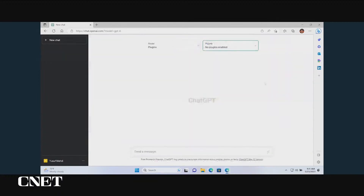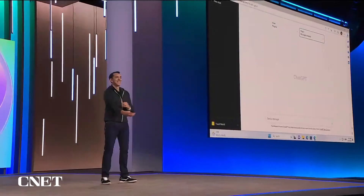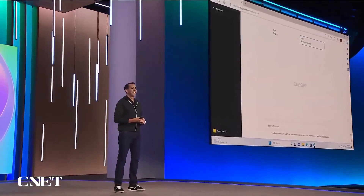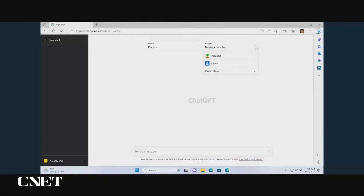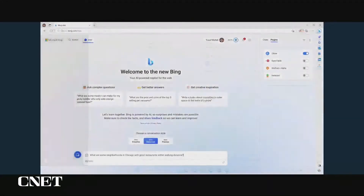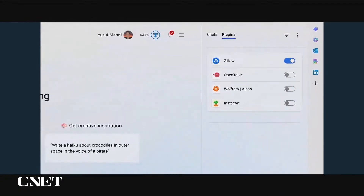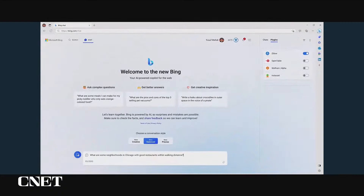We're also excited to announce that we're going to bring interoperability between ChatGPT and Bing for plug-ins. So you write them once and they're going to run everywhere. As you can see here in ChatGPT, I've got Zillow and Instacart enabled, and I want to show them in Bing Chat. We'll flip over, and you can see I've got the same plug-ins now in both Bing Chat and in ChatGPT.